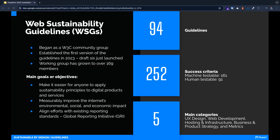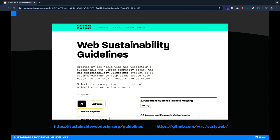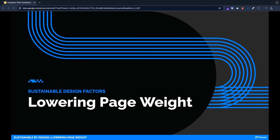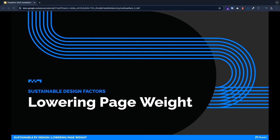The goals of the WSGs are: one, to make it easier for anyone to apply sustainable principles to digital products and services; two, to measurably improve the internet's environmental, social, and economic impact; and three, to align efforts with existing reporting standards as seen with the Global Reporting Initiative or GRI. Currently there are 94 guidelines, 252 success criteria for testing, and they cover five main categories: UX design, web development, hosting, business and product strategy, and metrics.